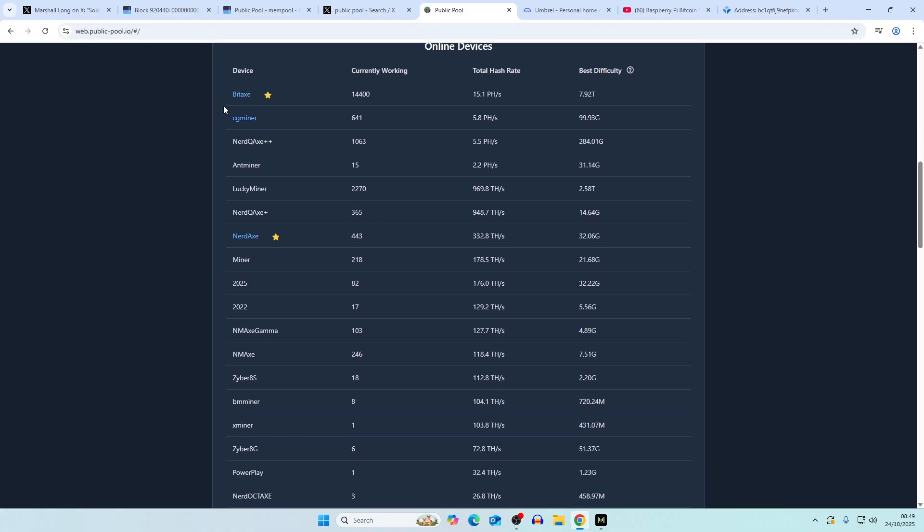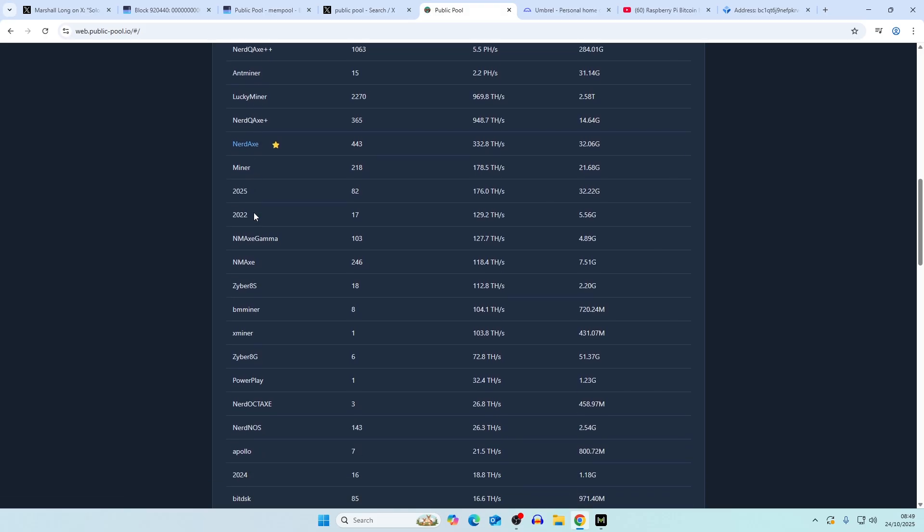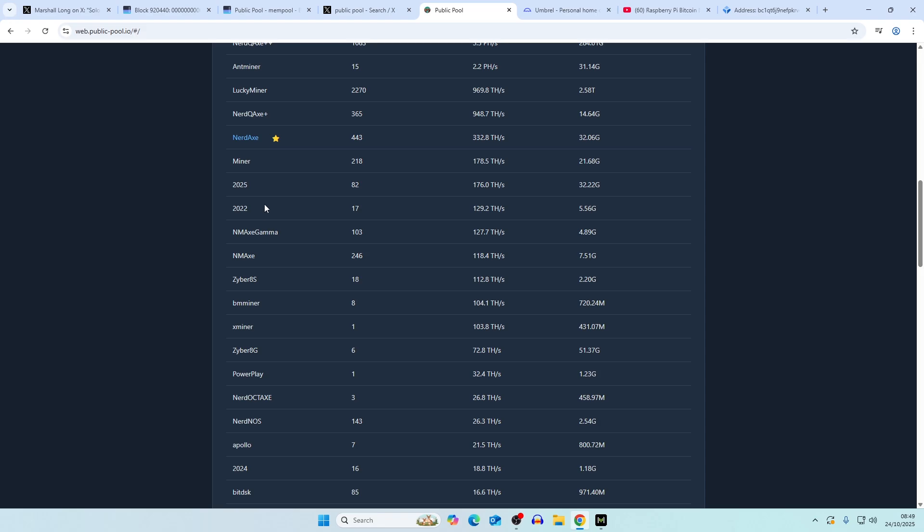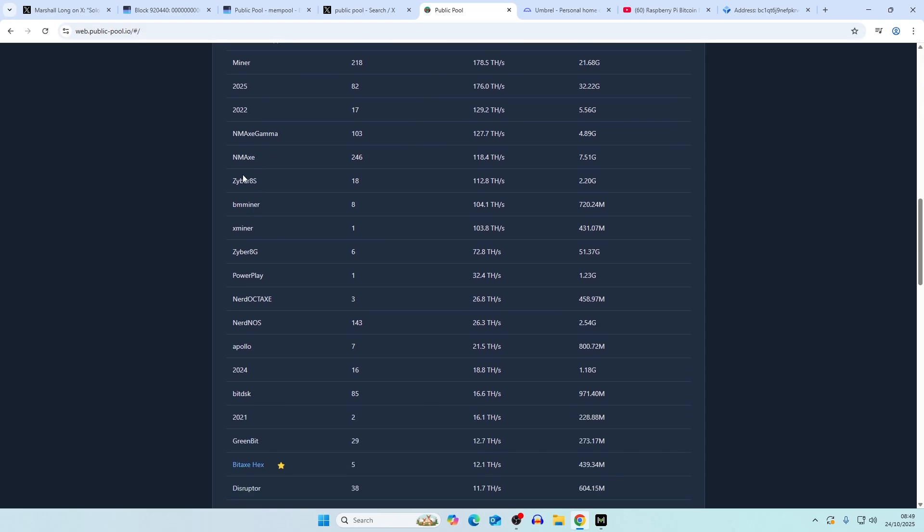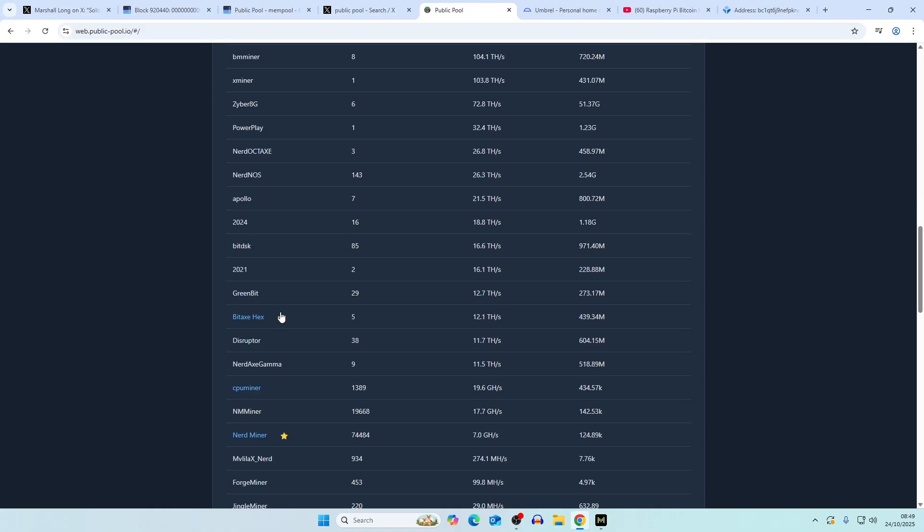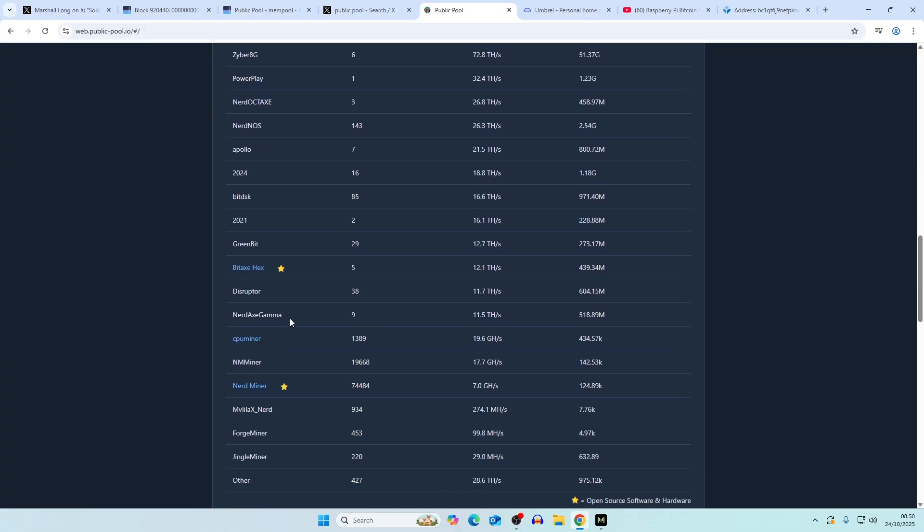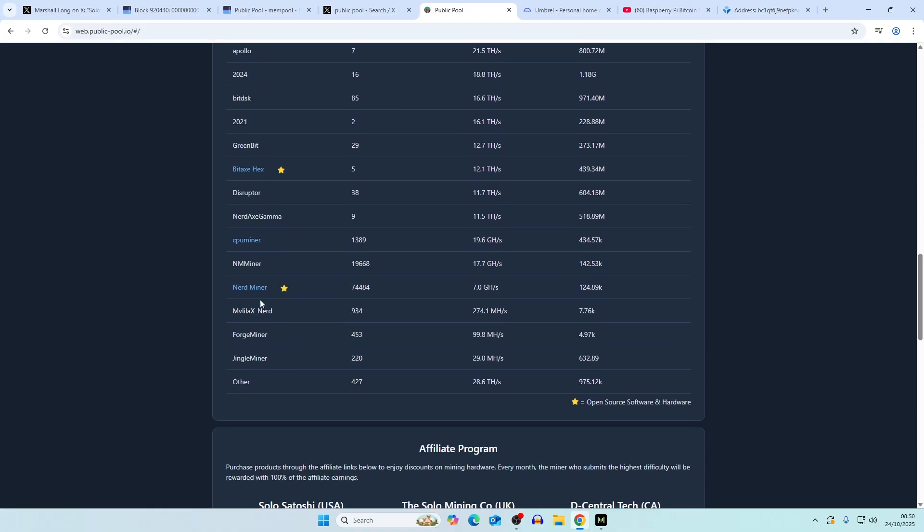These would be bitaxe, CG miner which is technically the same thing, nerdqx, ant miner which is bitmain, lucky miner, nerdqx plus, nerdaxe, and then some random names here like the NM axe gamma, zyber8, potentially zyber8g, nerd octax, nerd nos.